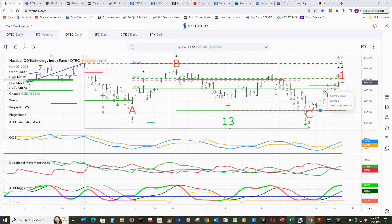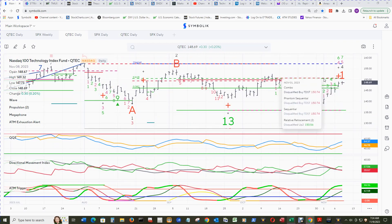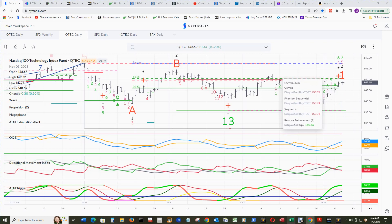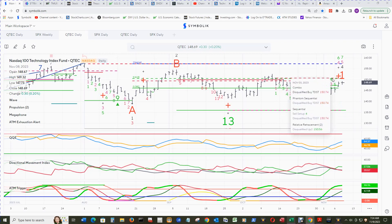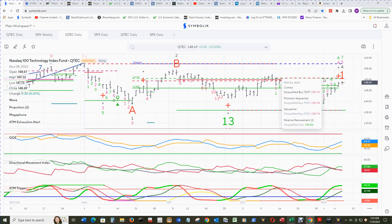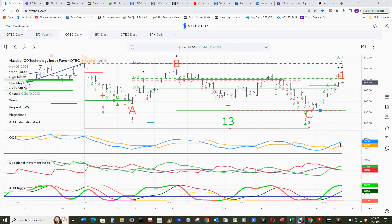Q-Tech's relative retracement Up 1 has been qualified and confirmed. So the next level is relative retracement up to 150.56, and that's right near the TDST line for disqualified by TDST at 150.74. That makes it an even more important level, as that disqualified up to for relative retracement will be resistance 2 — so that's major resistance at 151.00.